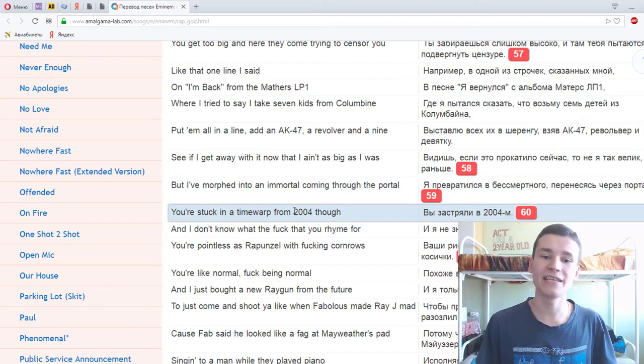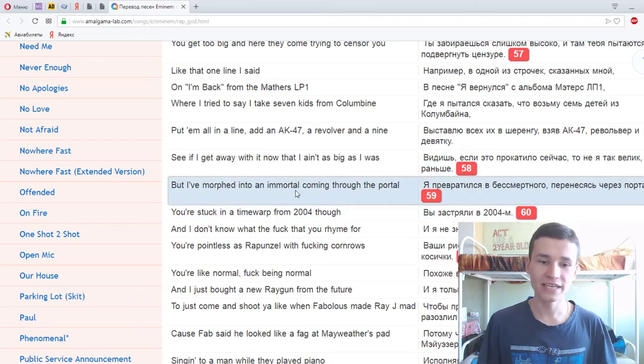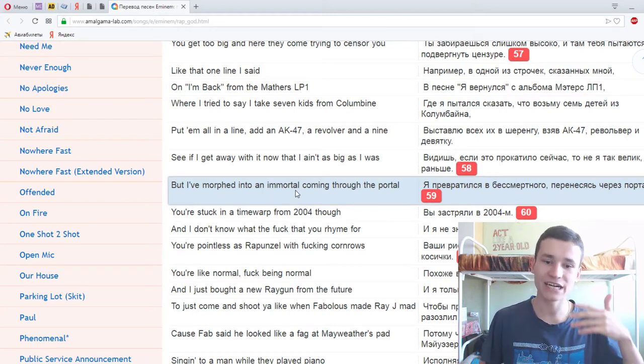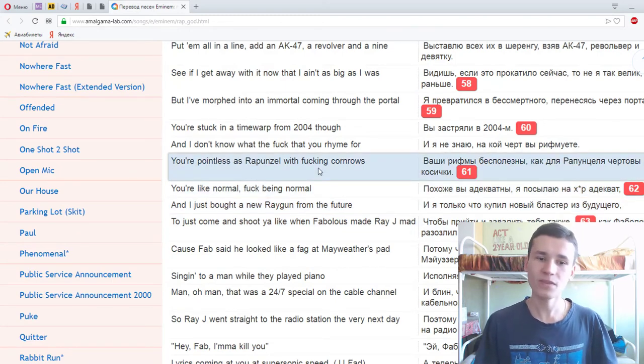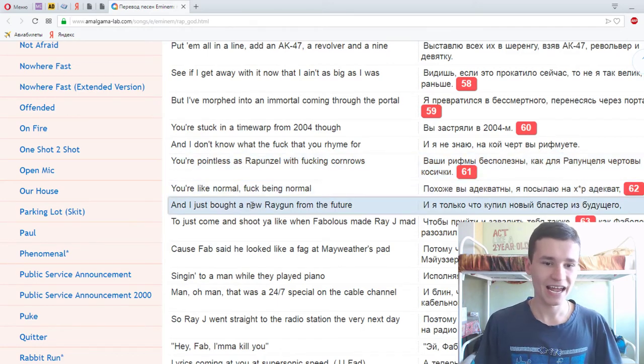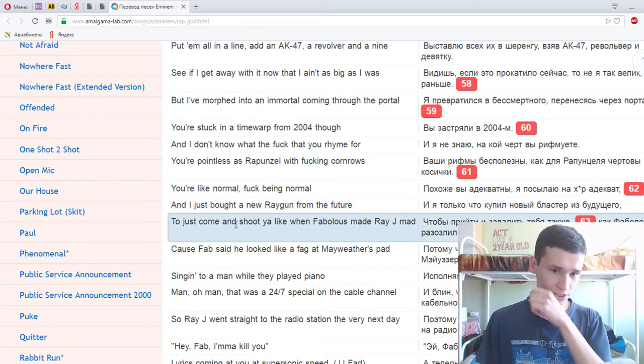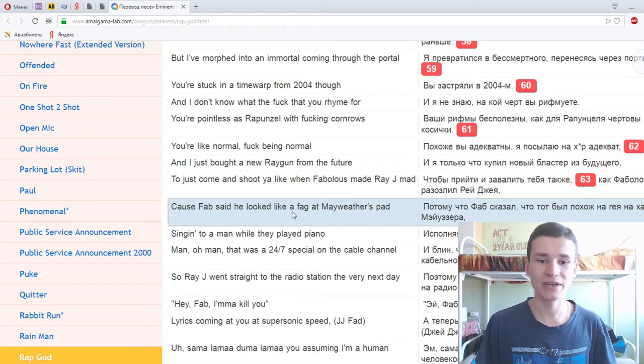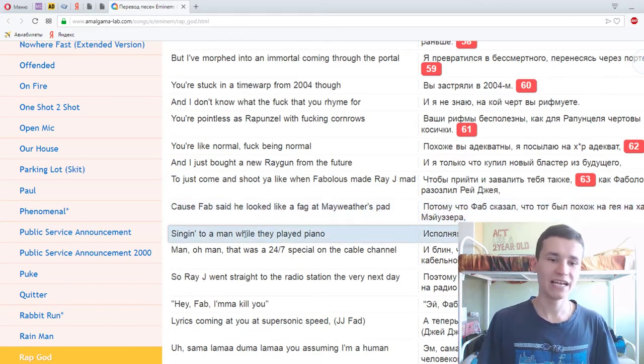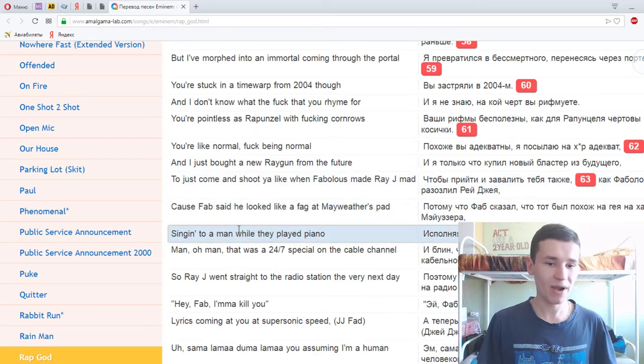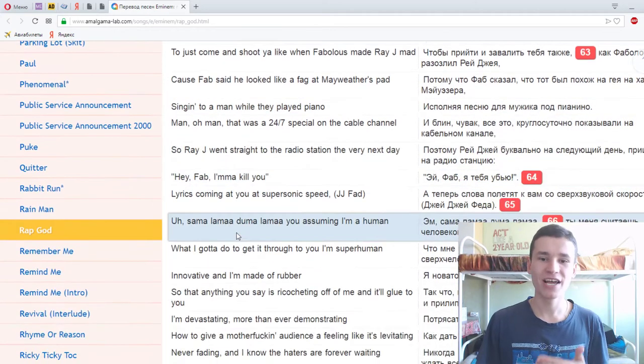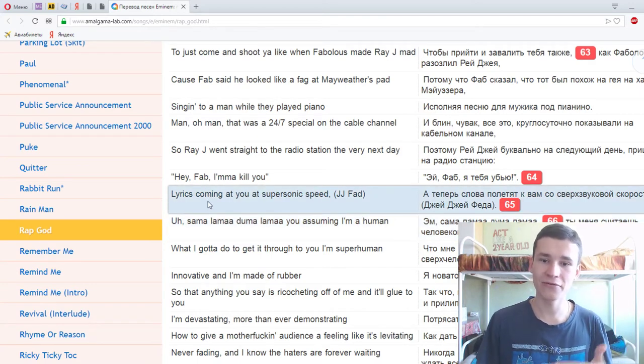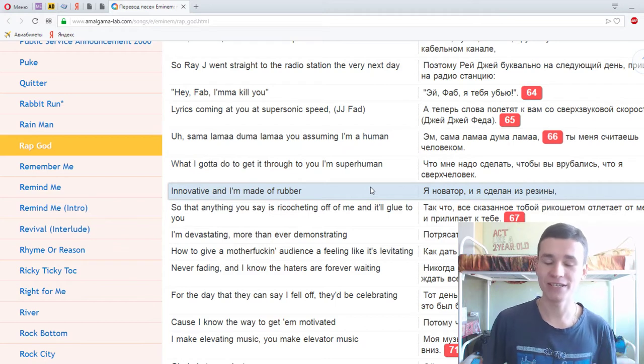But I've morphed into an immortal coming through the portal, you're stuck in a time warp from 2004 though. And I don't know what the fuck that you rhyme for, you're pointless as Rapunzel with fuckin' cornrows. You write normal, fuck being normal. And I just bought a new raygun from the future, just to come and shoot ya, like when Fabulous made Ray J mad, cause Fab said he looked like a fag at Mayweather's pad, singin' to a man while they played piano. Man, oh man, that was a 24-7 special on the cable channel. So Ray went straight to the radio station the very next day.